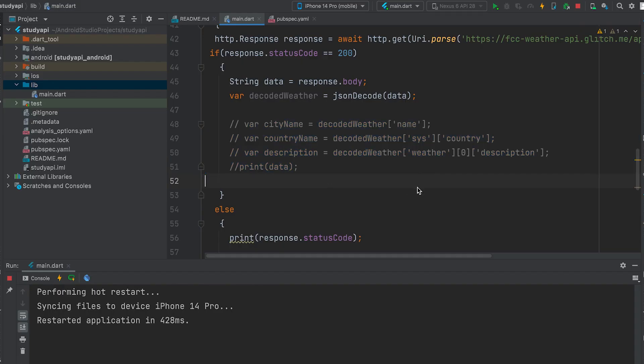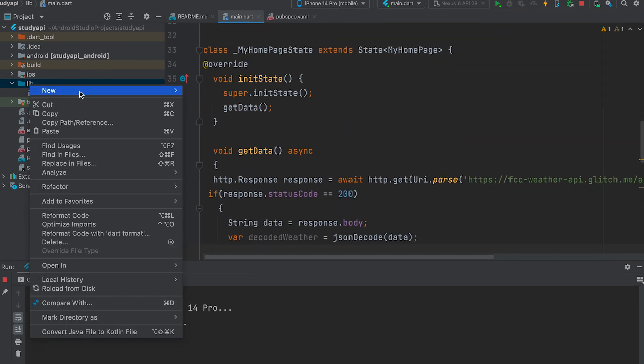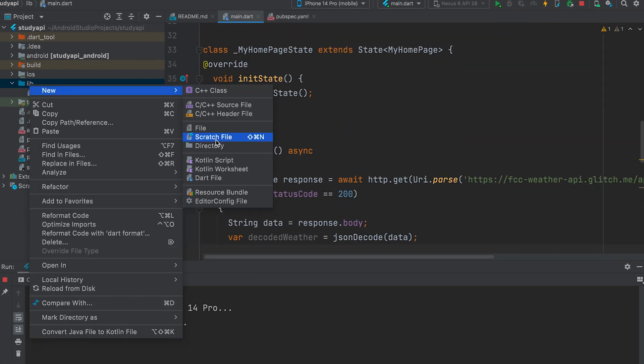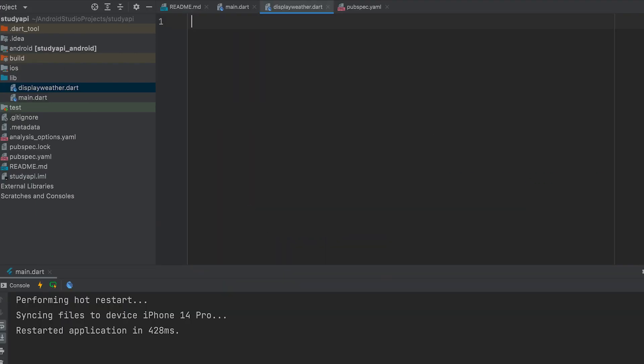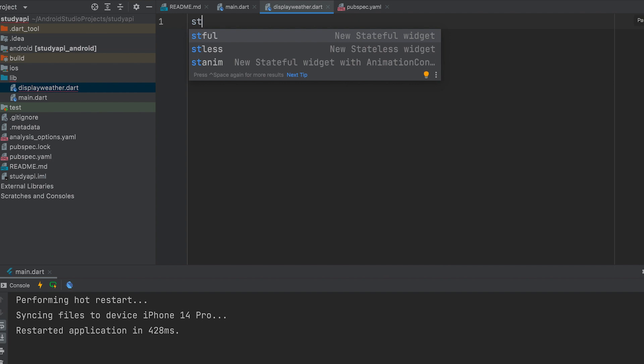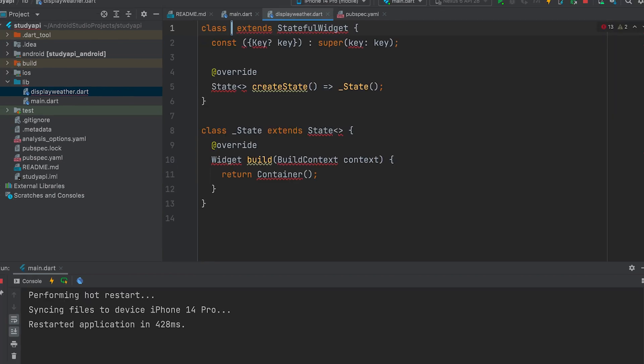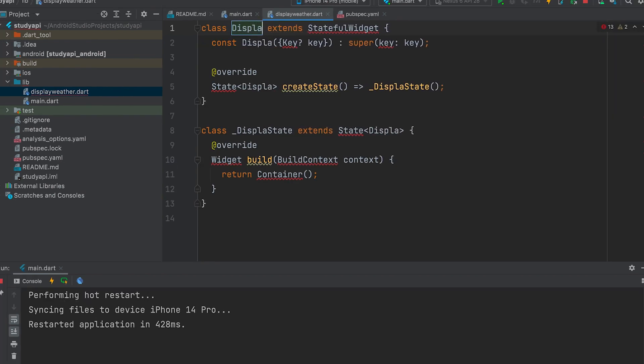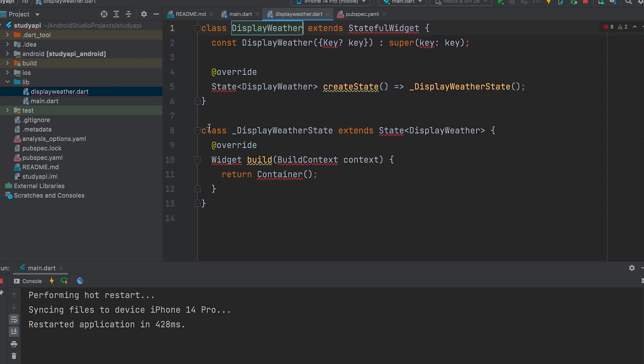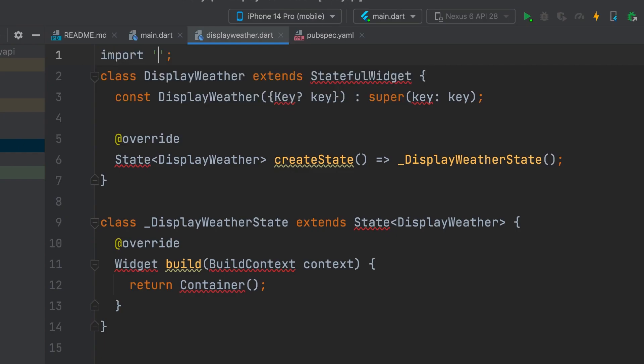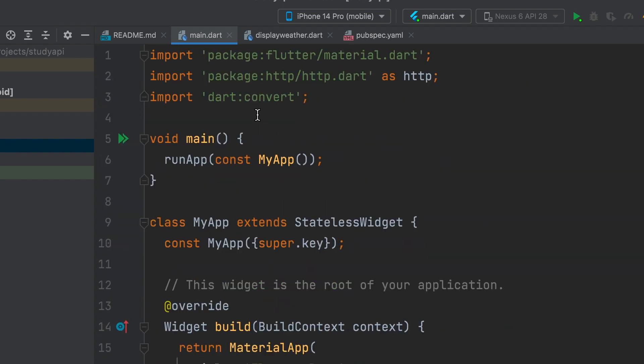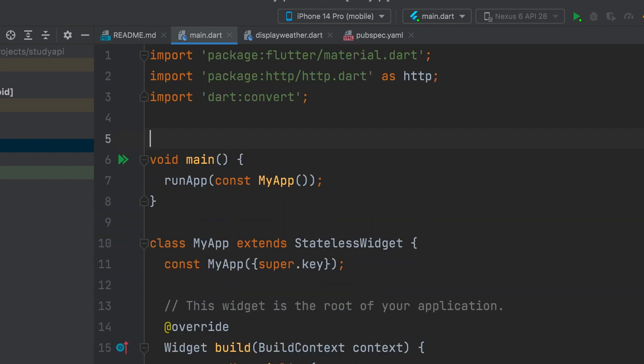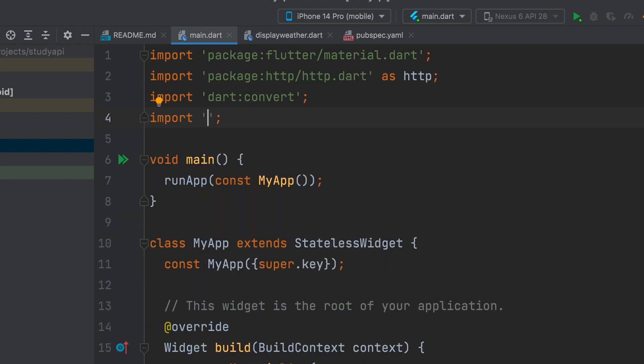After commenting on all this, let's see how to display all the data obtained. Create a new dart file. Name display weather. Create a stateful widget. Display weather. Import material dart. Import the created file inside the main dart file. Display weather.